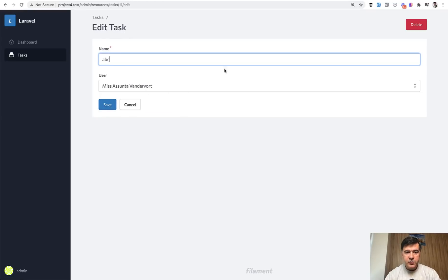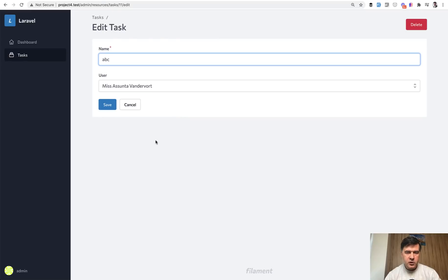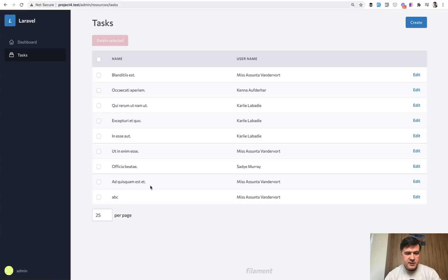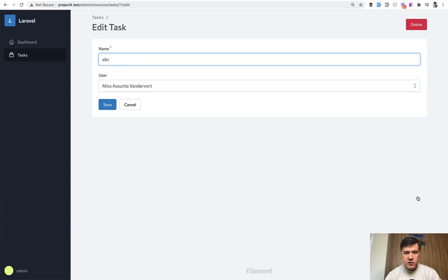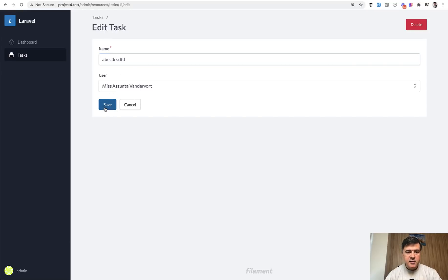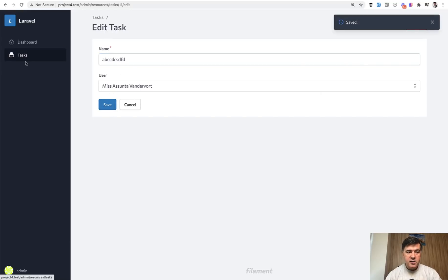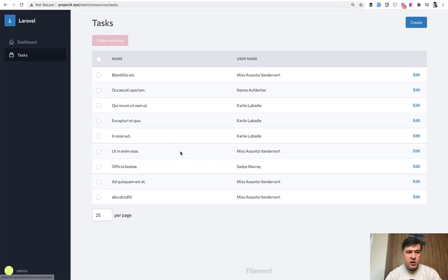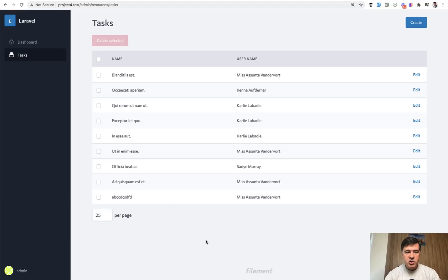Now if we refresh our dashboard, we have the task list. If we click create, we have a create form, ABC something, and we choose the user. We can start typing. It will show the user options and we can create, create and create another or cancel. Let's click create. It refreshes the form and goes back to the edit and not to the table. I guess it should be configurable somewhere, but I didn't dive deeper. If we go back to the tasks list, our ABC is in the list and we can click edit as well.